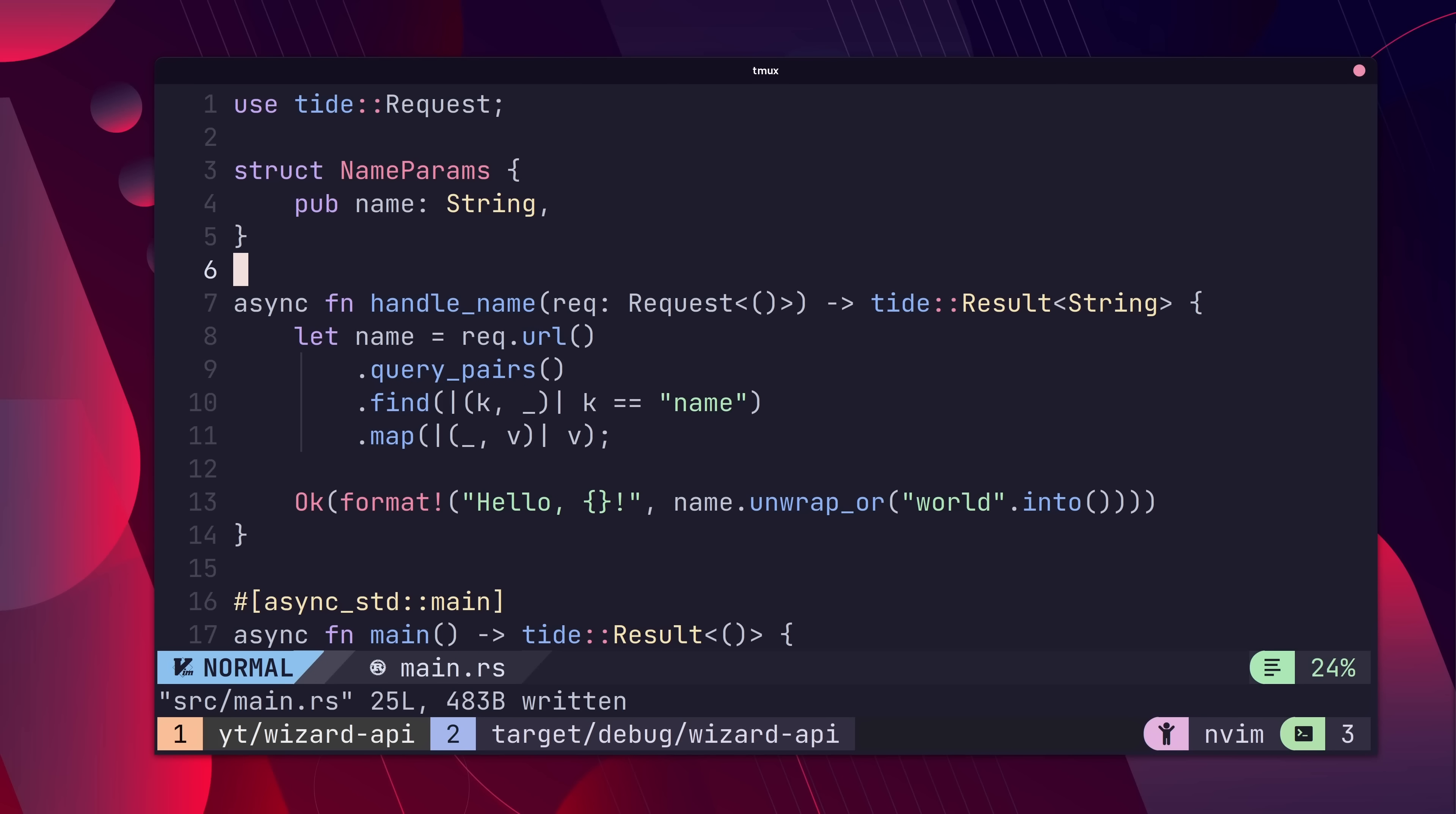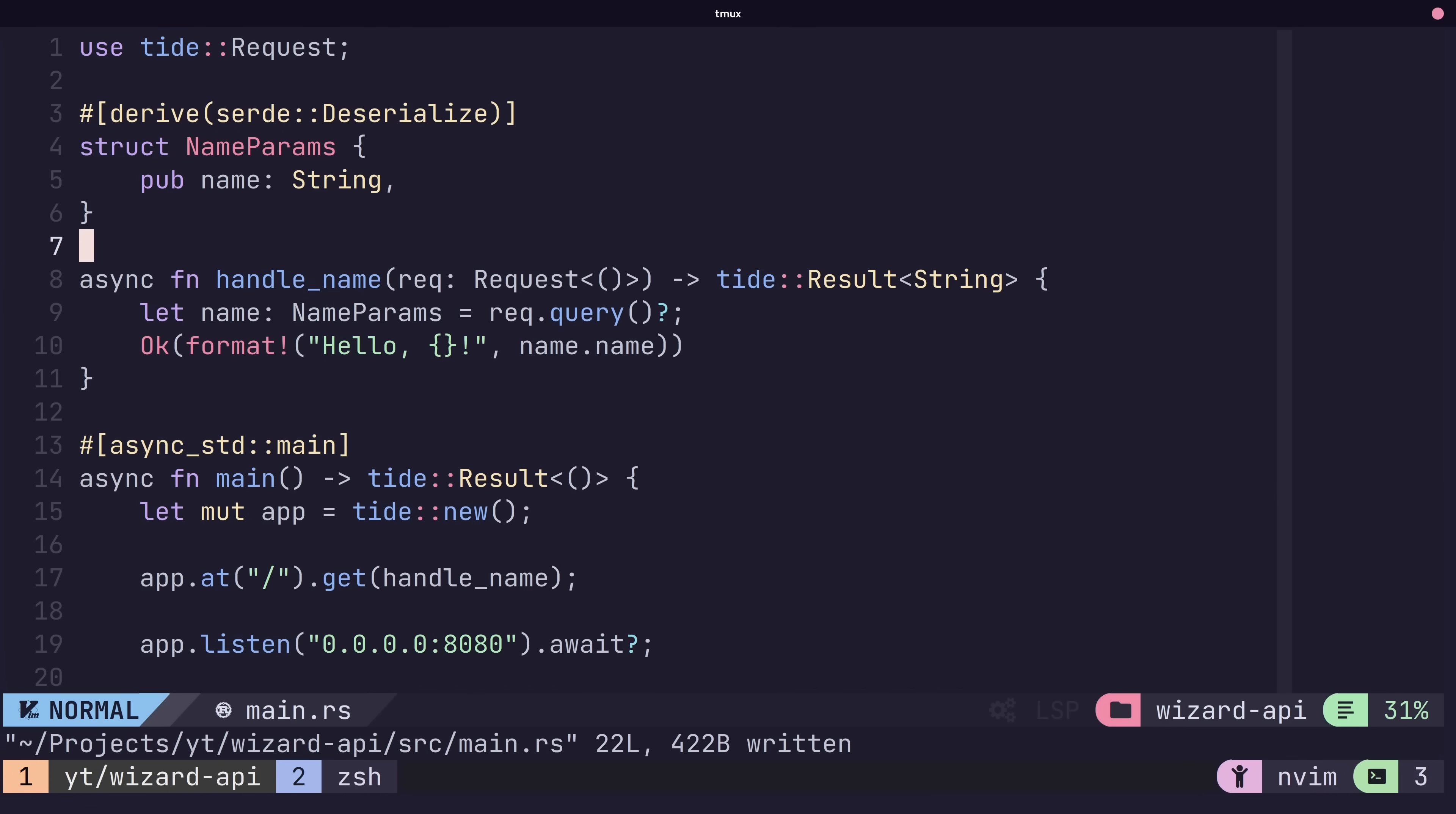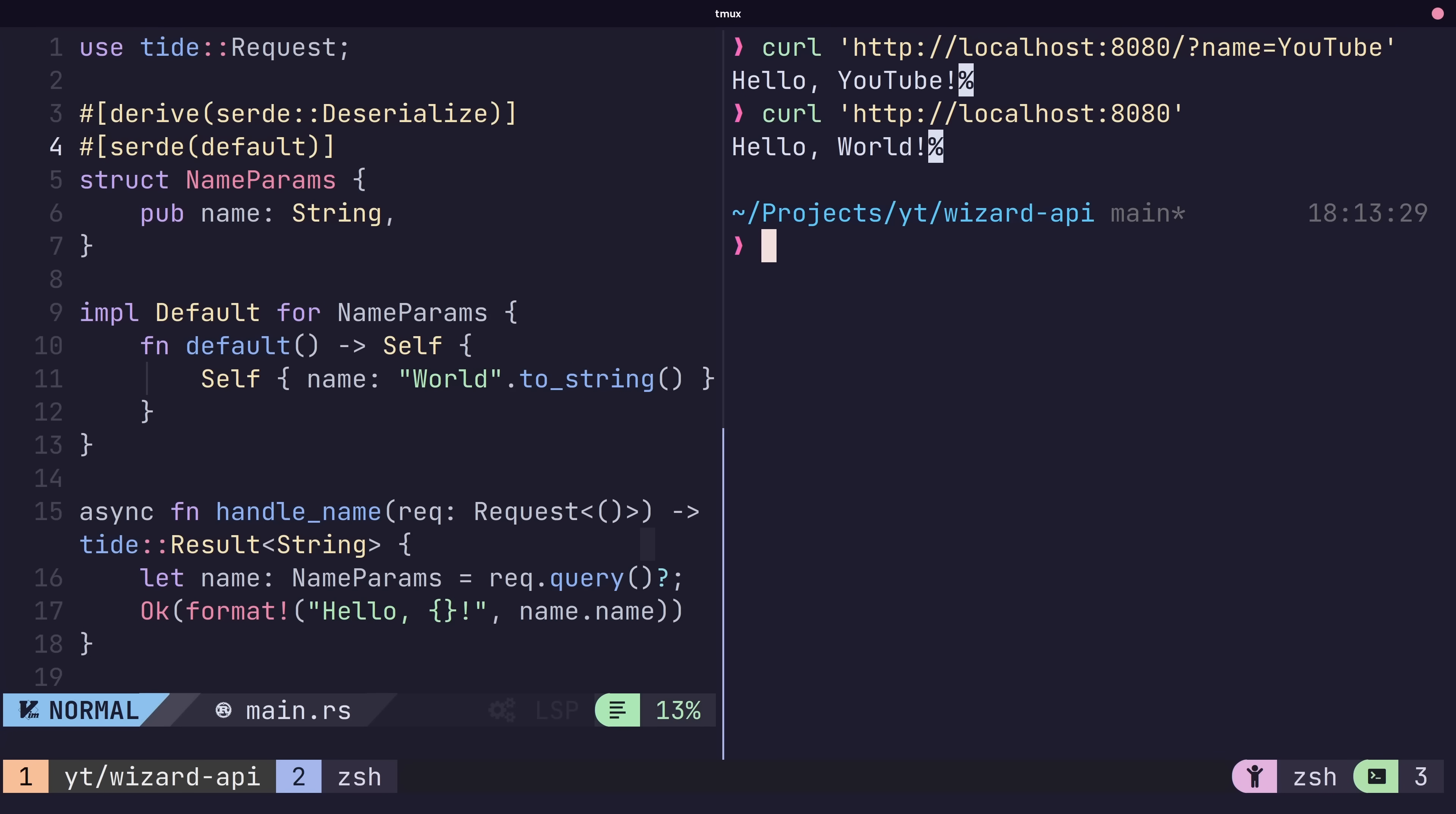So all we have to do is define a struct that represents our expected query parameters, and to derive the deserialize method. With that done, we can go ahead and call the query method of the request. If we also implement the default interface on our custom type, we can ensure that we have a default value for the query parameters, which tend to be optional. Powerful stuff.